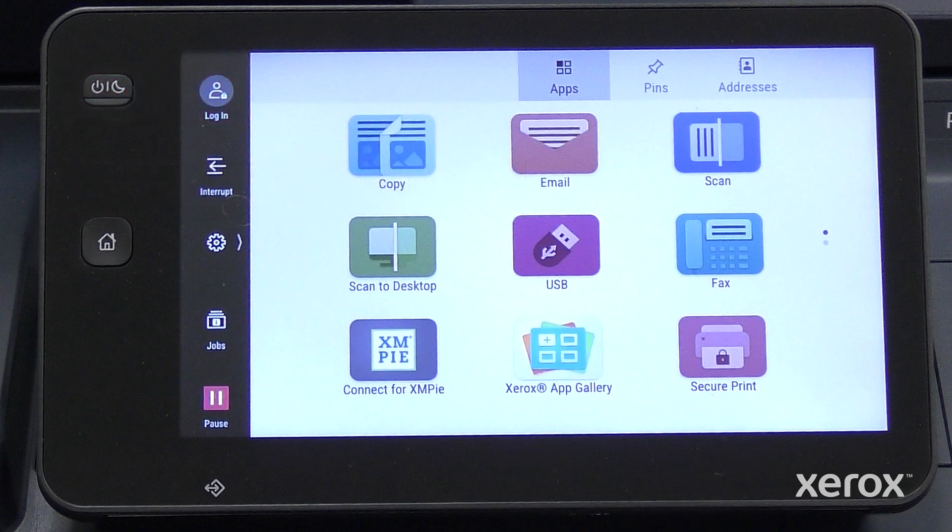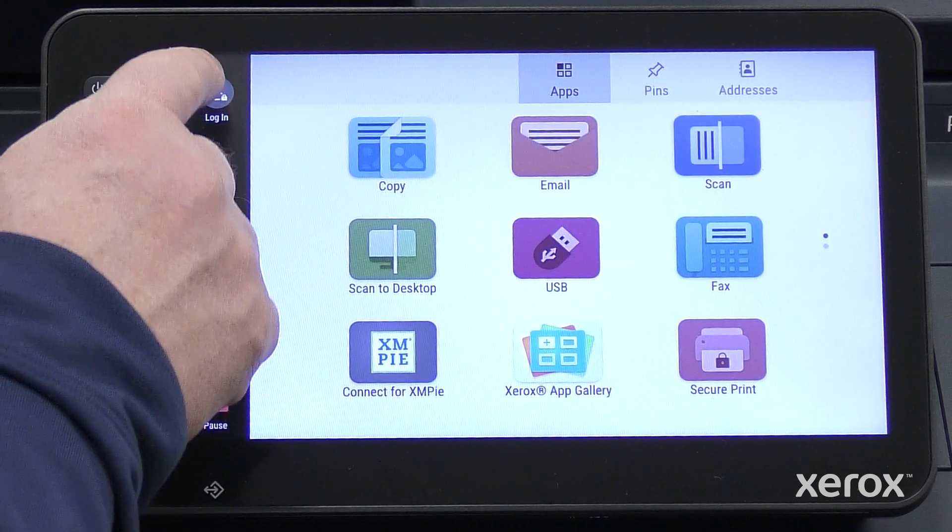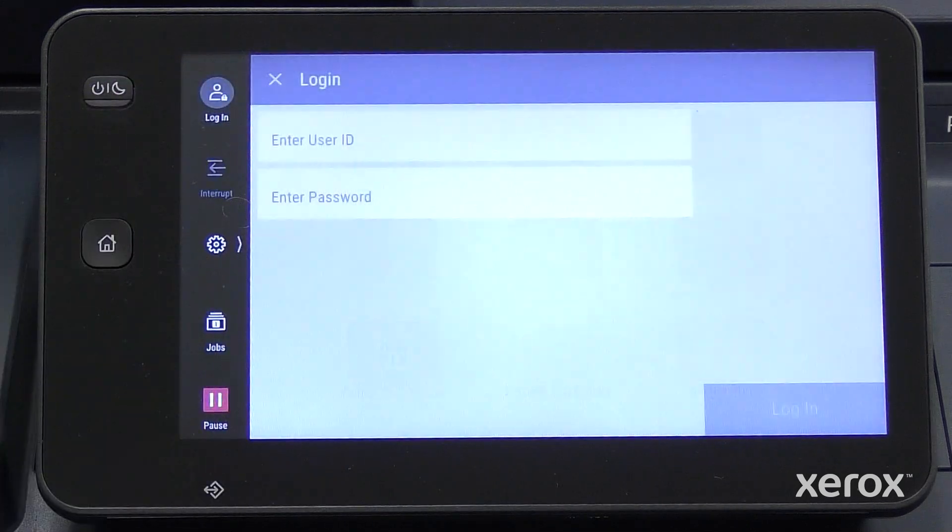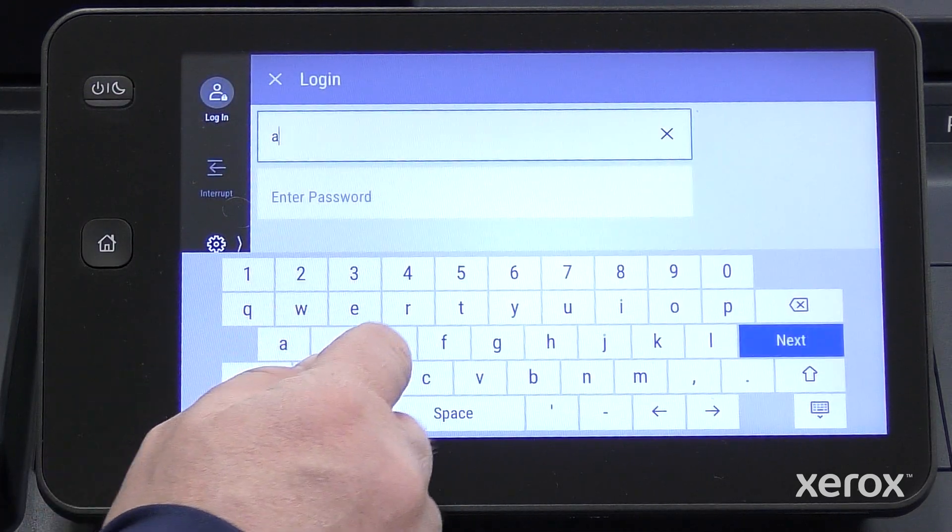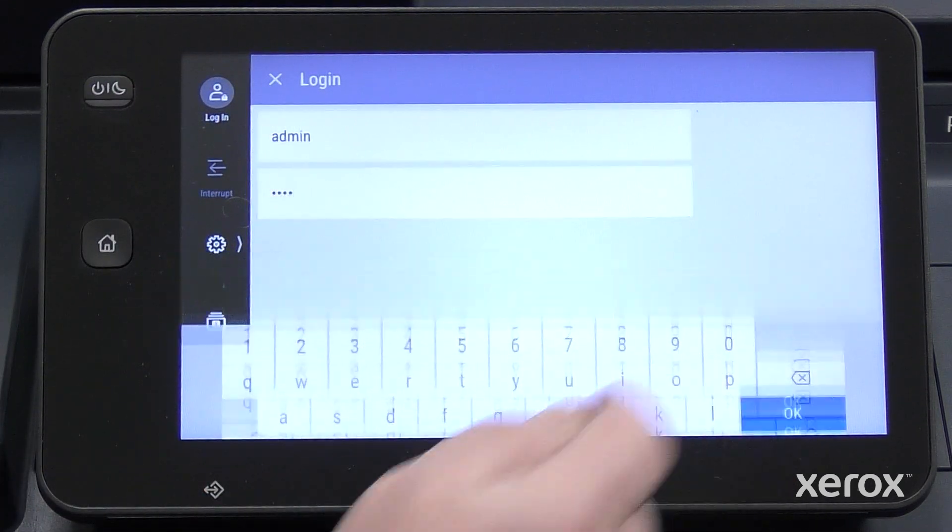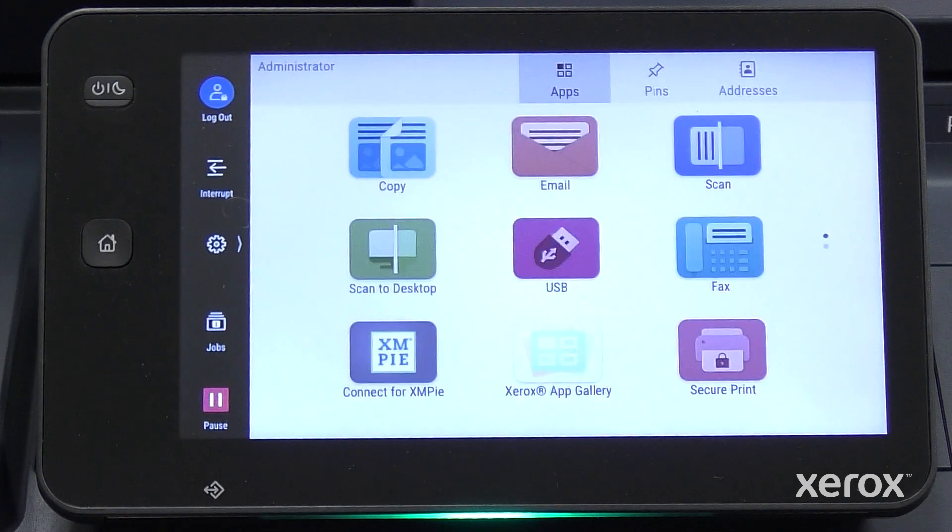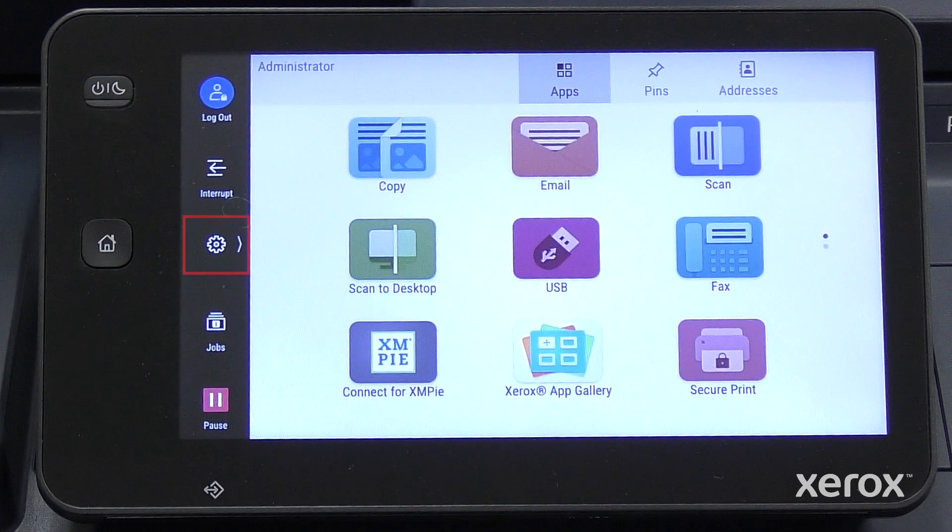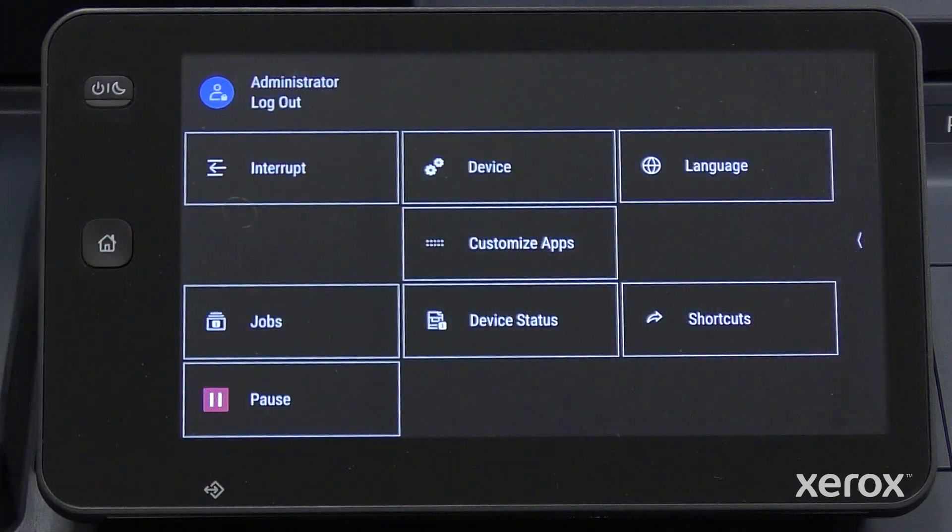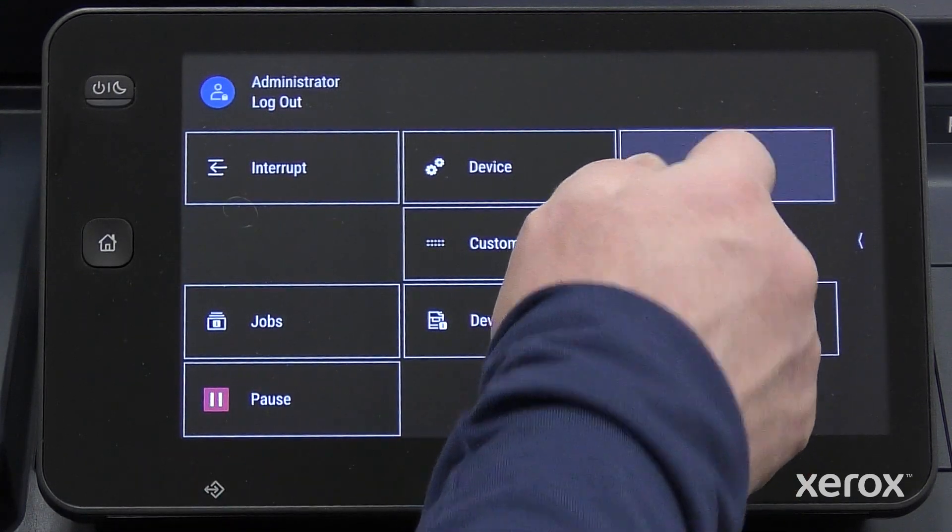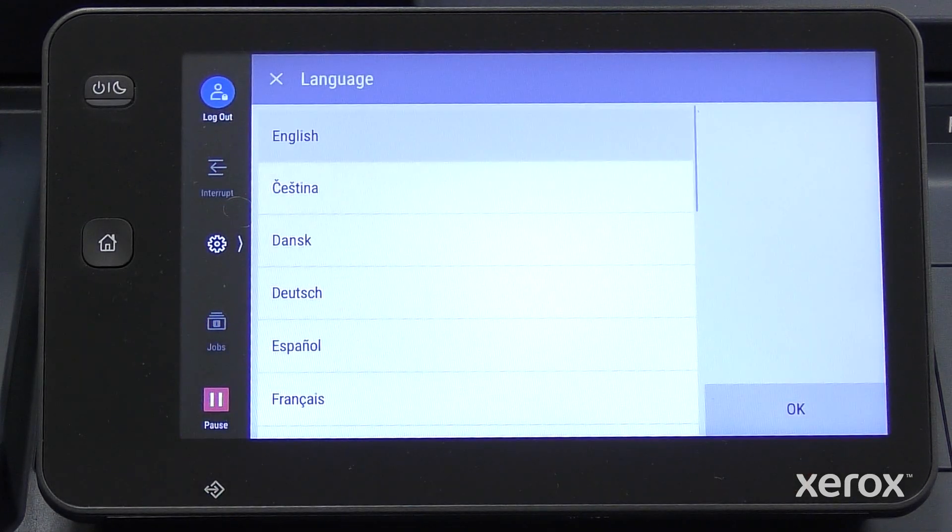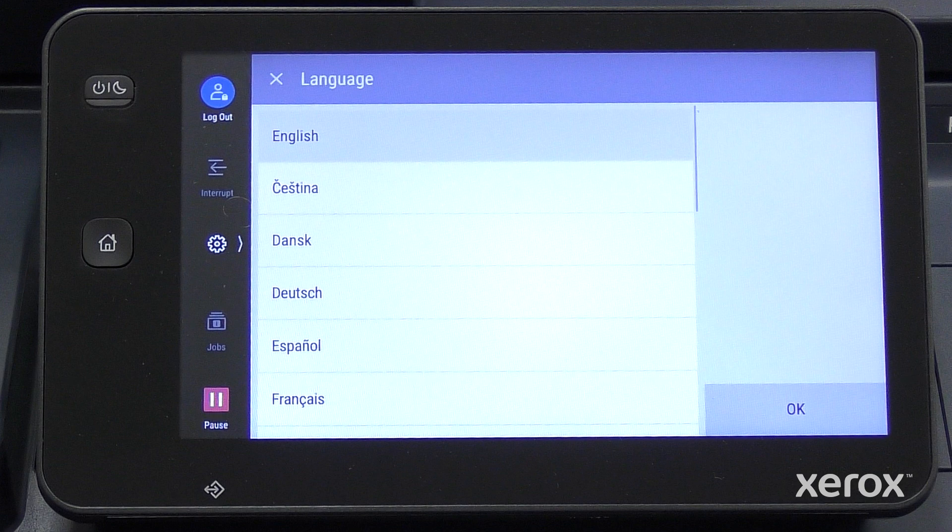At the device control panel, log in as Administrator. Touch Settings and touch Language. Select the preferred language in the Language screen and touch OK.